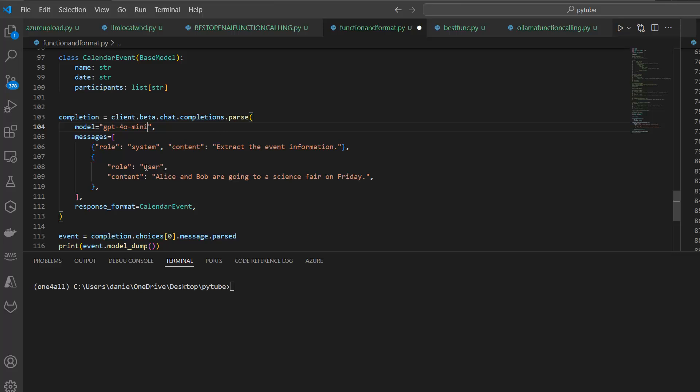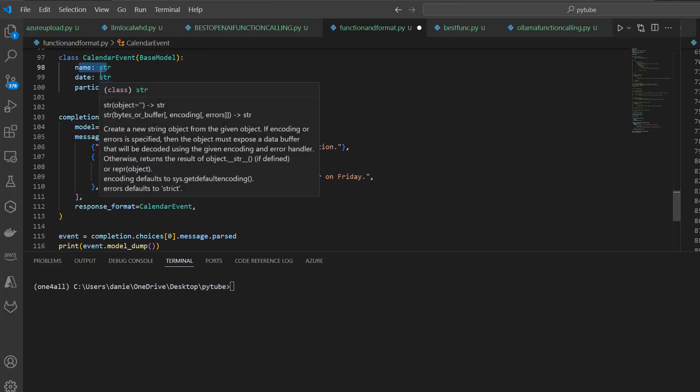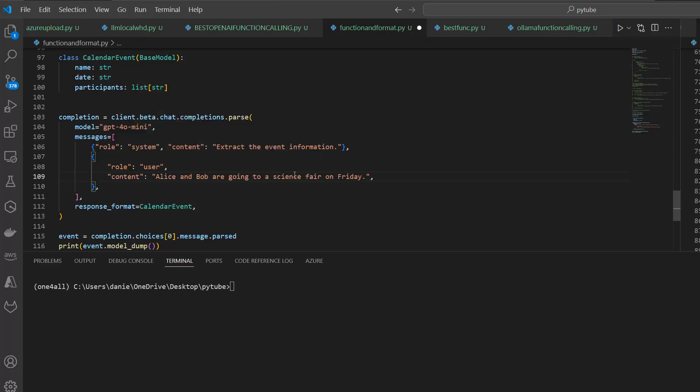More interesting here, the user and then there's the content. You can see here, Alice and Bob are going to a science fair on Friday. What you can see here in this text is that there are two people, Alice and Bob, and then there is a location which is a science fair, which in this case is referring to the calendar event, the event itself. The science fair would be the name, and then the date would be Friday. There is no specific date, just a weekday, but this would be actually referencing the date.